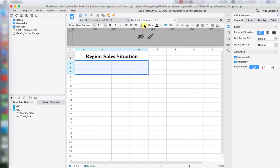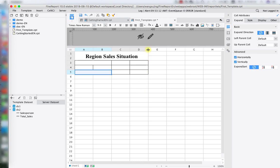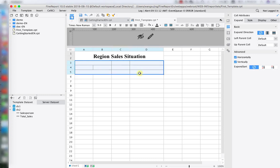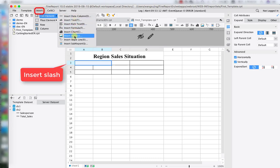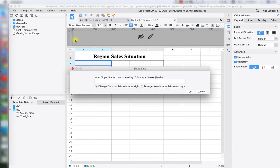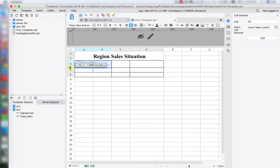Next we're going to frame the main body for the table and merge more cells inside it because it's going to use four different title entries. We'll also make the main body font centered. Then we're going to insert a slash-line cell element. The idea of the slash line is to put multiple titles within one cell. For example: Product, Salesperson, and Region — these three titles will all be inside cell A3.